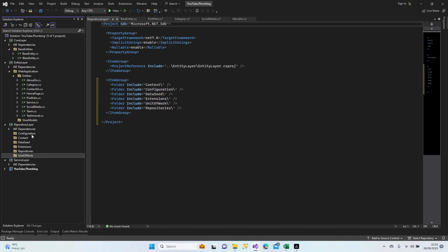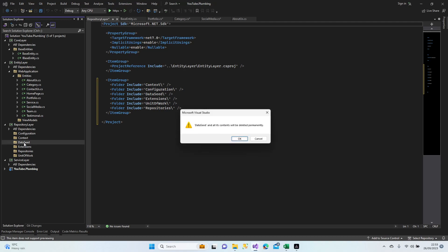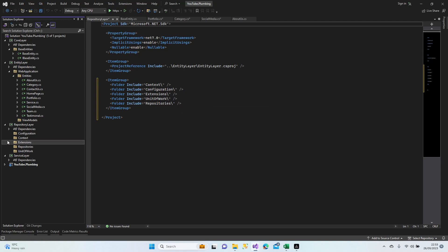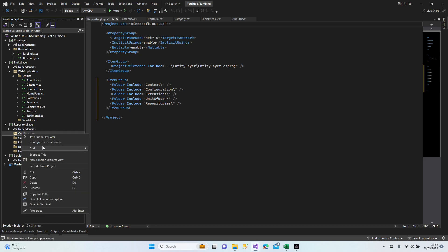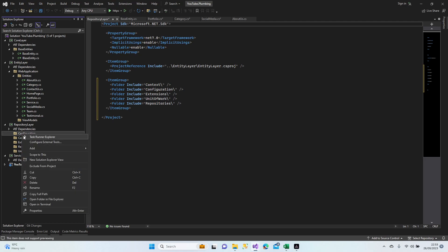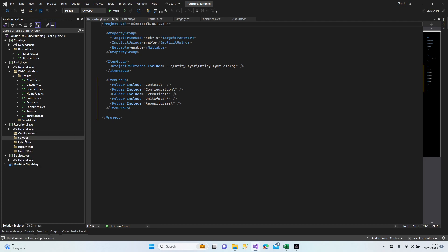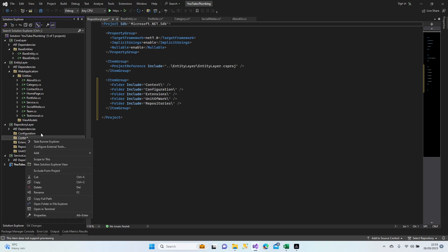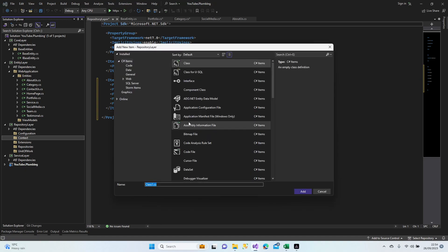Let's start with the configuration. Actually, I'm going to use data seed and configuration together. I'm going to delete it. Configuration. Start with the context first. I'll change my mind. Let's, I need to show something different before configuration. So are we going to jump to the configurations right away after we finish the context?